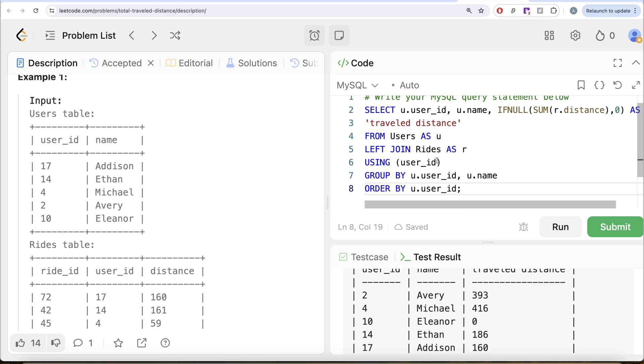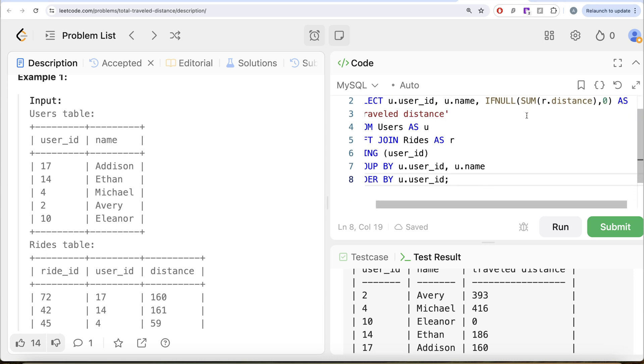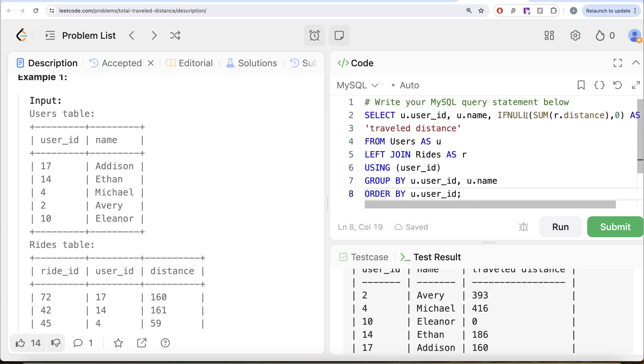We use the user ID column to perform the join and we group by the user ID and name because we need for every user ID and name what is the total distance traveled. And since the requirement of the question is if it is null, then you need to replace it by zero. And then we also learned how to name with a space. So this is how we do it. Let me know if there's a better, more efficient solution to solve this question. Let the solution be in the comment section below and I'll see you guys in the next video.